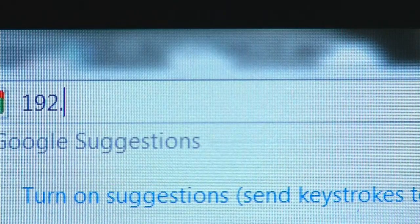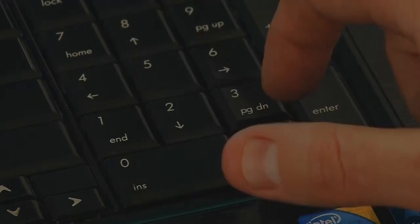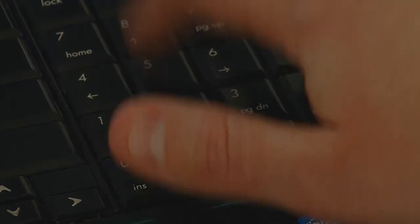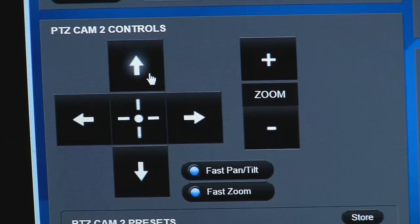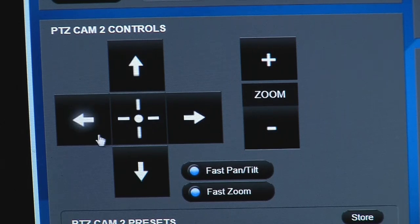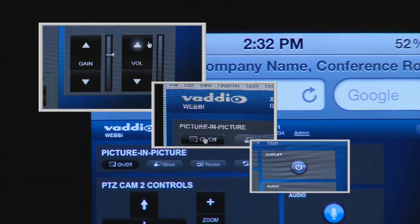Once the system is configured and set up, you simply enter the WebE IP address, hit enter, and you now have total control of the system. And because the WebE is IP connected, there is no limit to the amount of users that can be connected at one time.